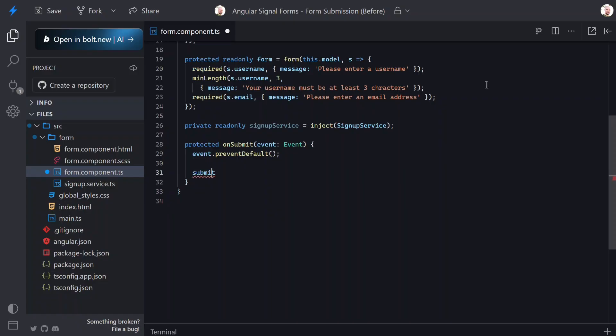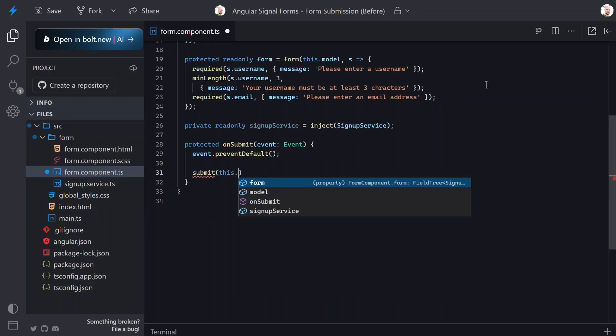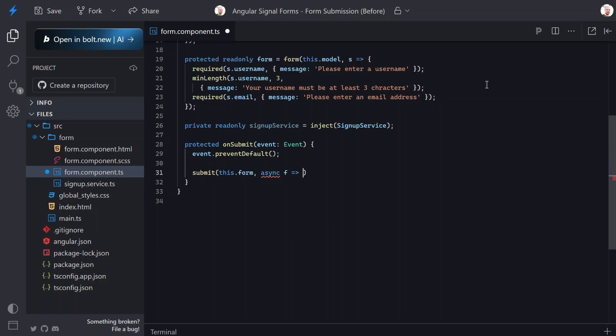Now here's the important part where we use the new submit function and pass in our form. The second argument is an async callback. What's really nice about this is that Angular will only call this callback if the form is valid. It will also automatically mark all fields as touched and track submission state for us.